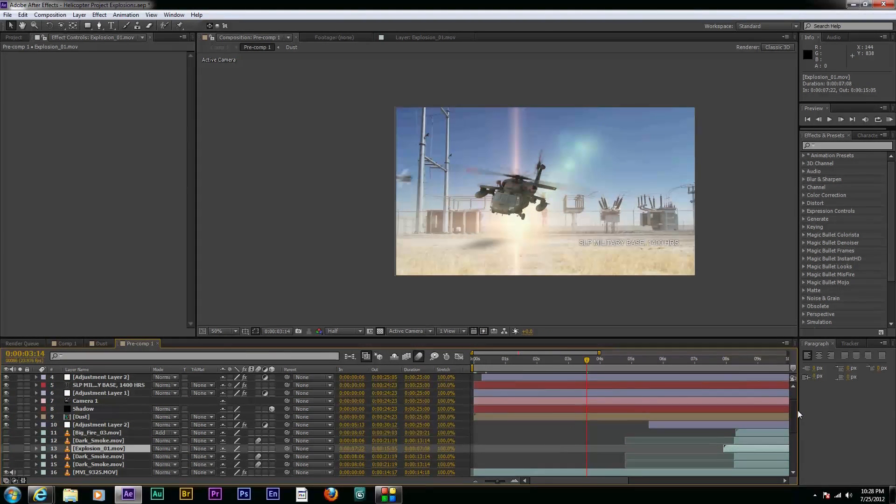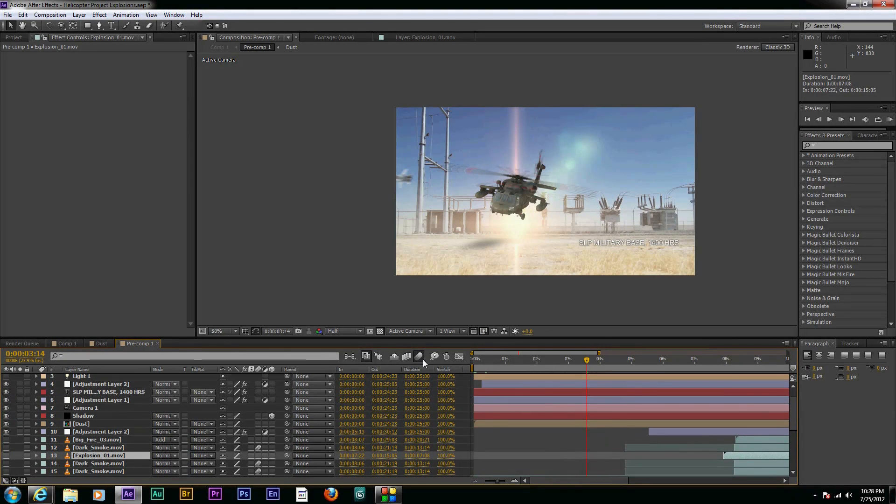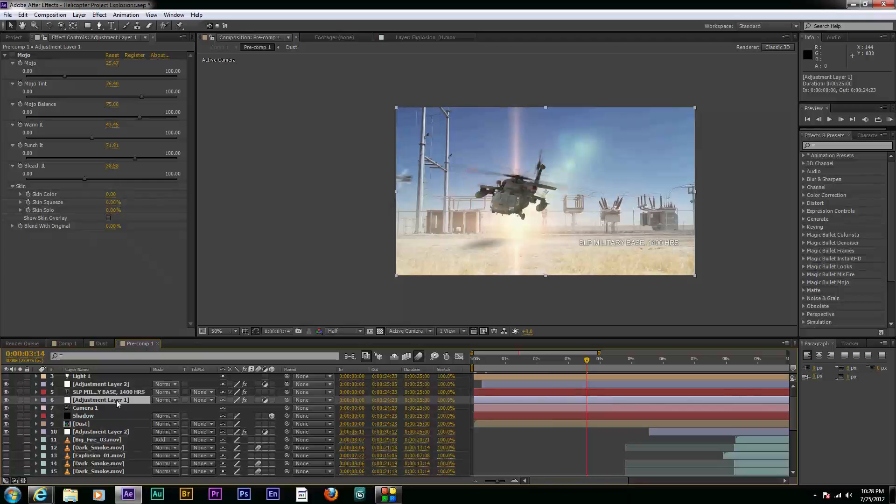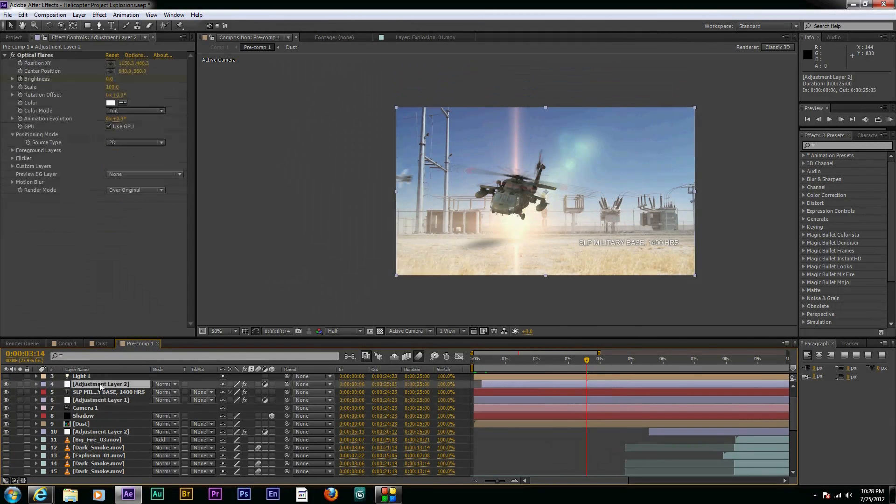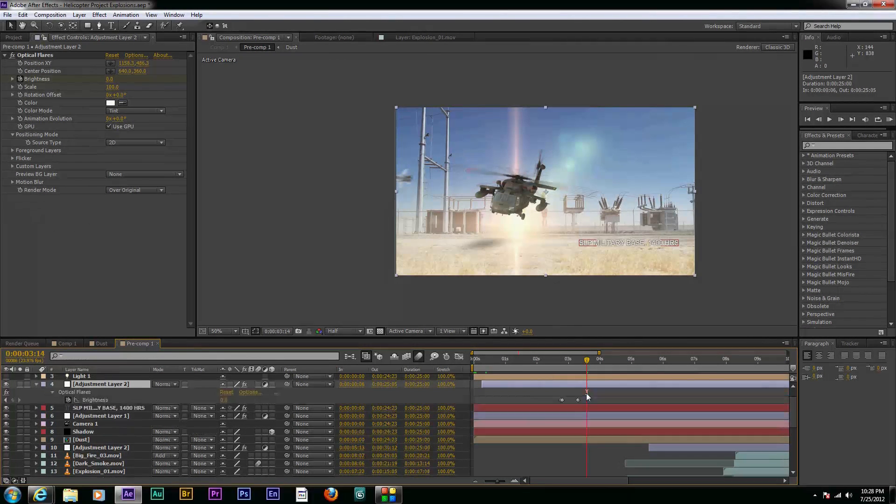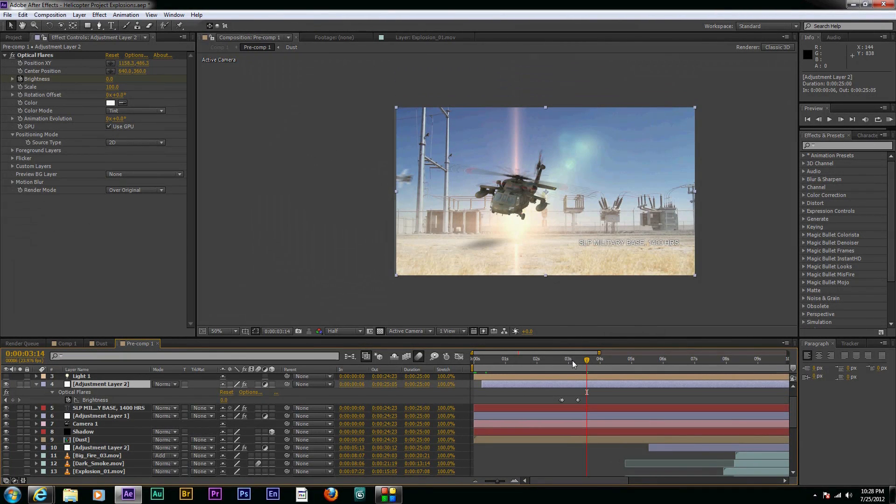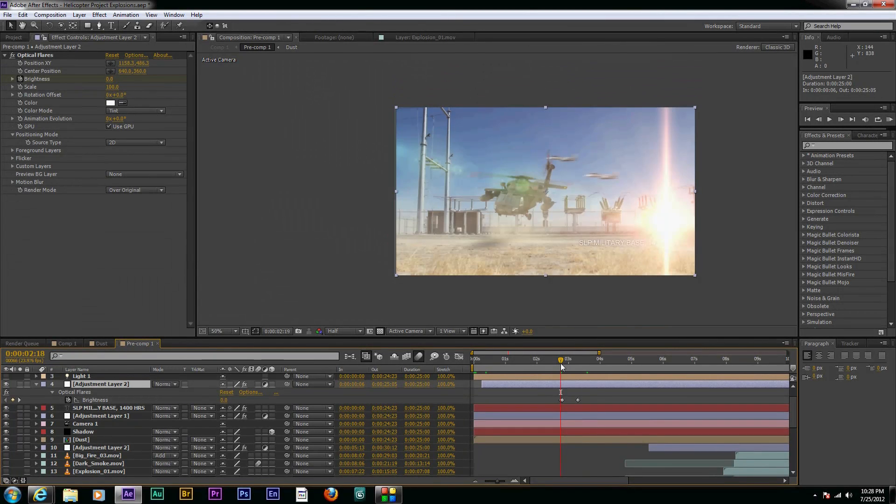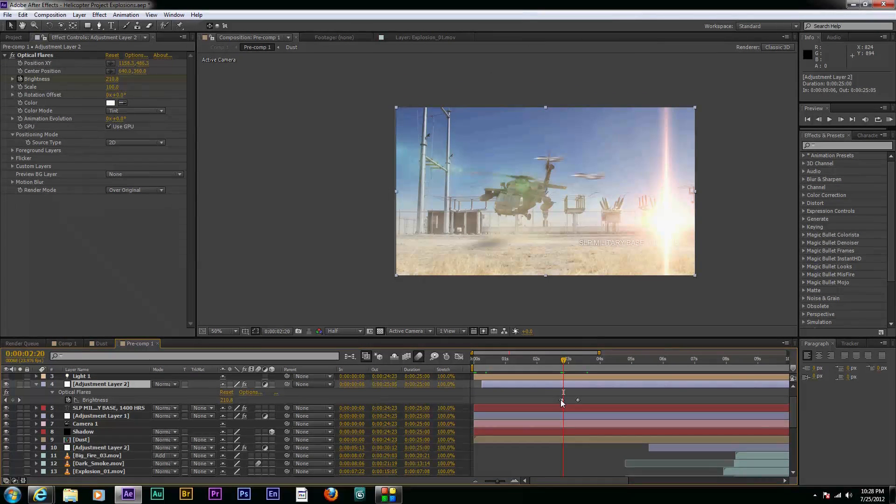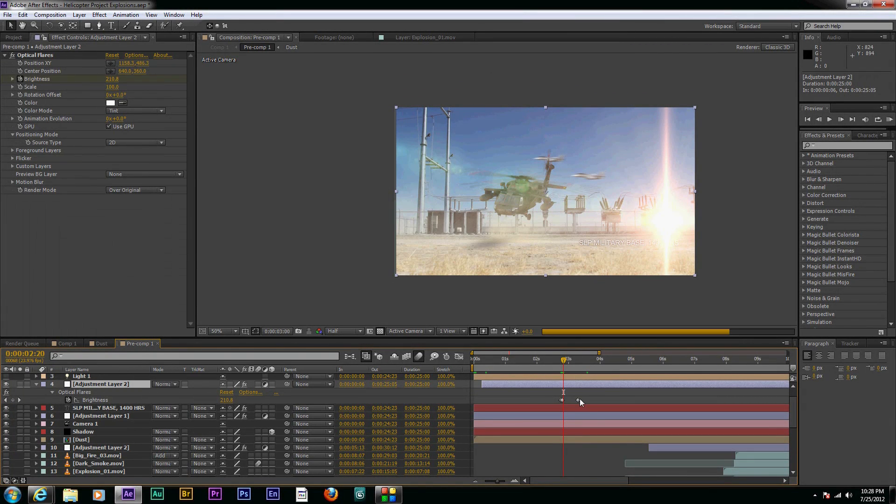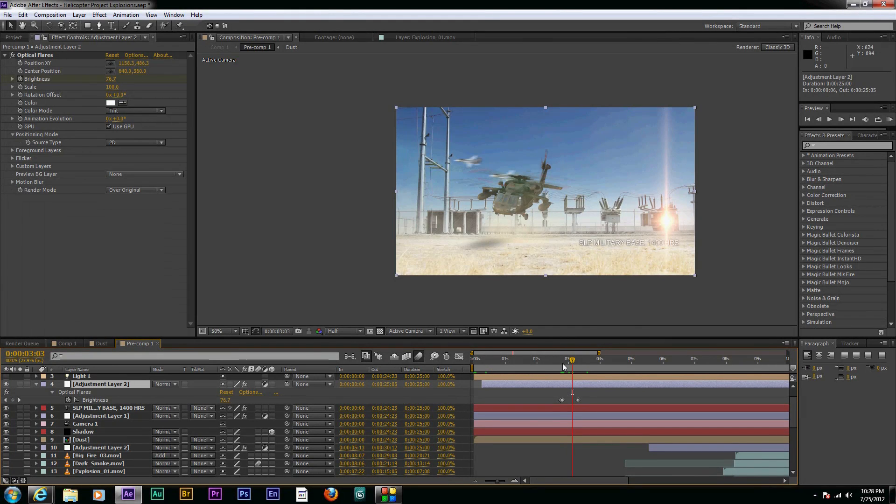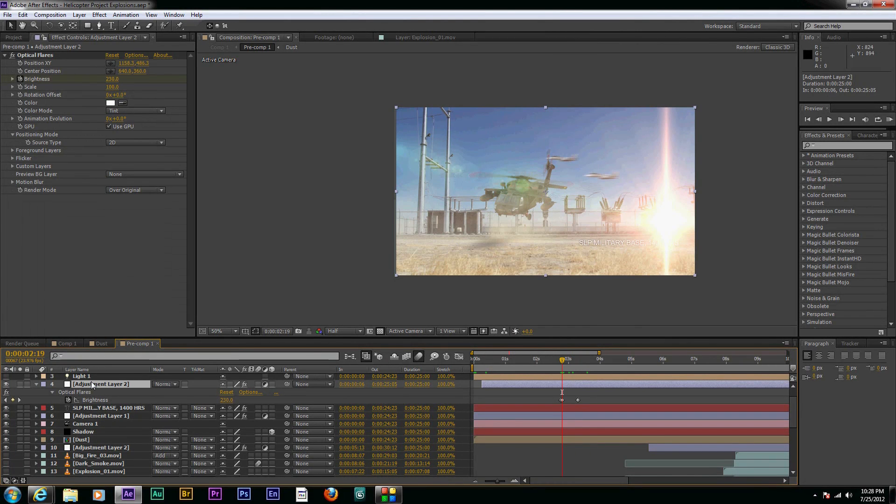And what I did in the background of the explosions is I also added in some optical flares. And if you haven't used this plugin before, it's a very cool plugin that allows you to do some cool lighting effects on these explosions is what I did. And I kind of just animated them on and then they kind of slowly faded out.